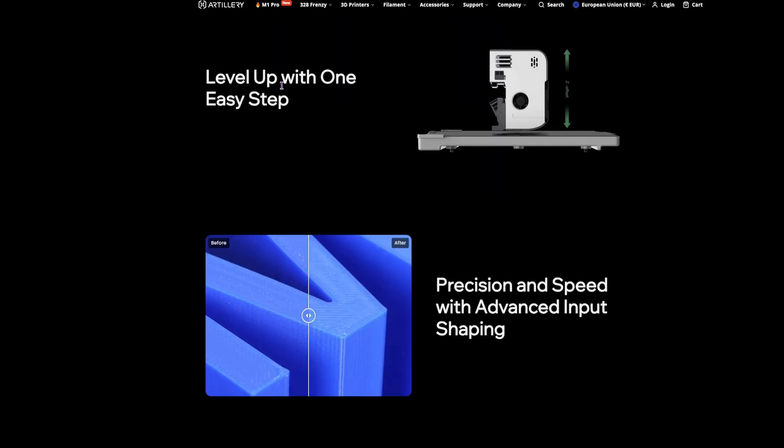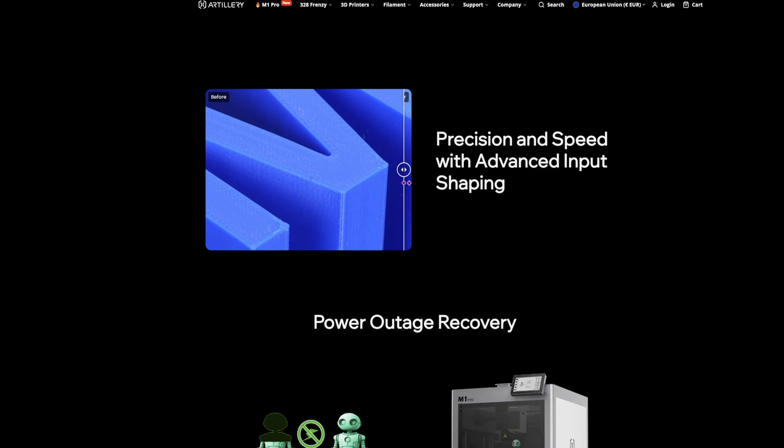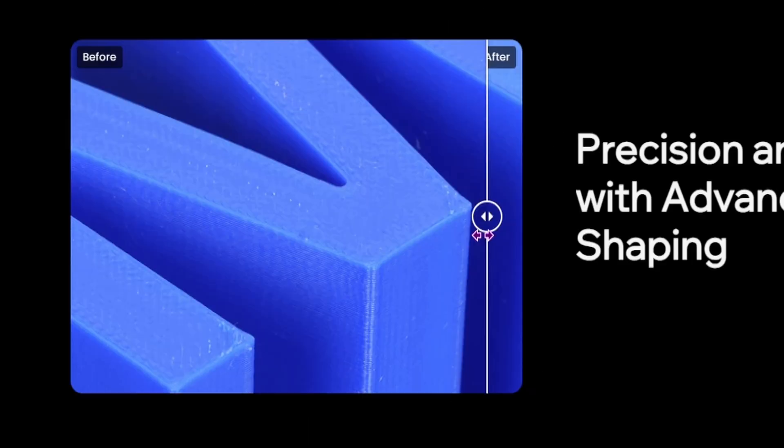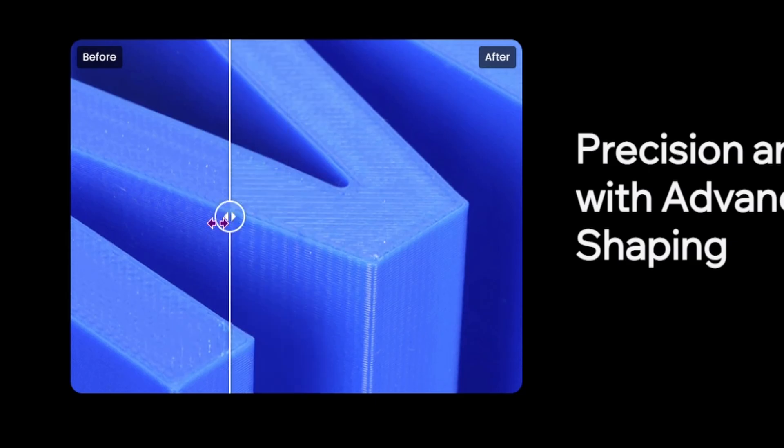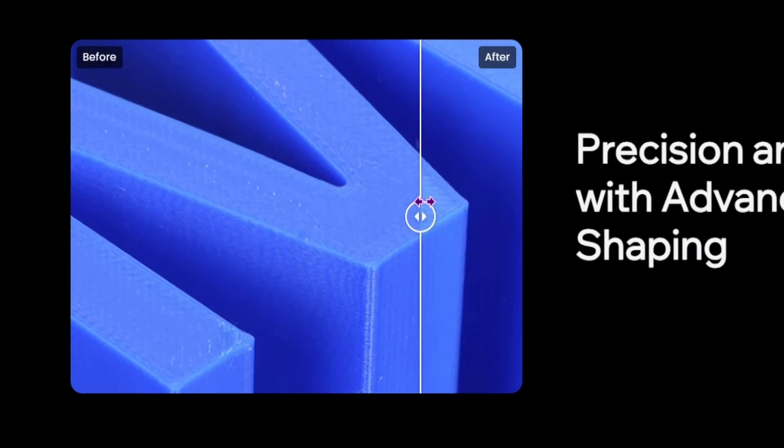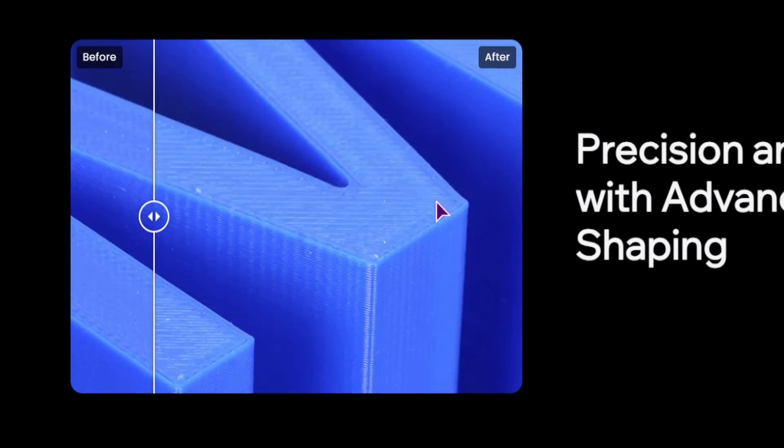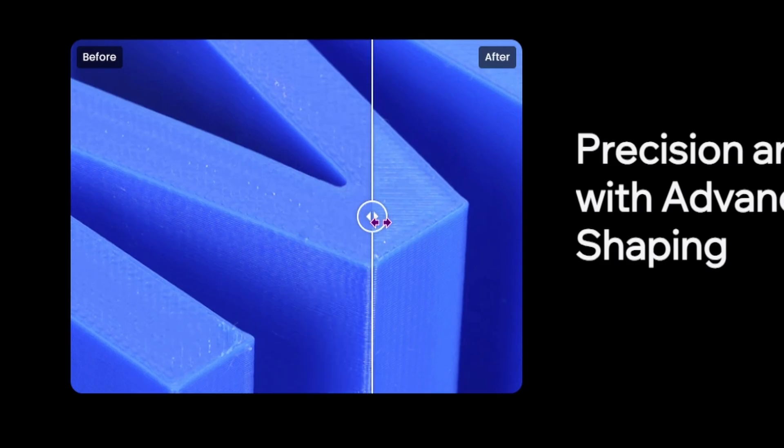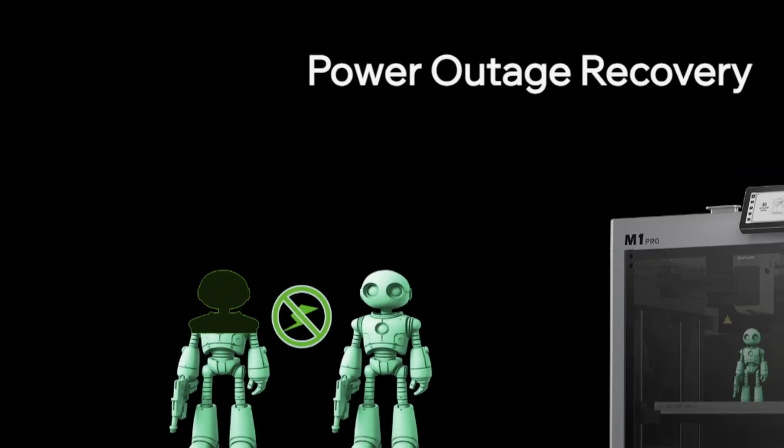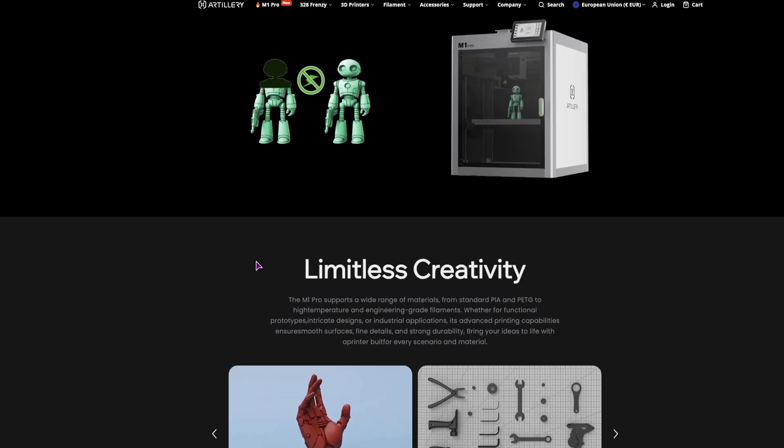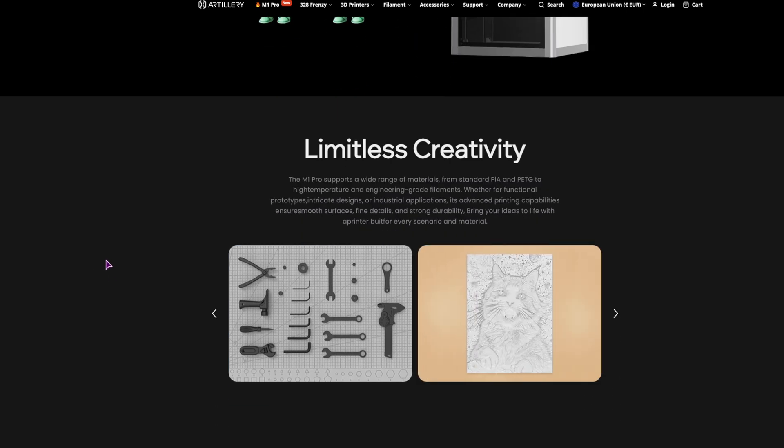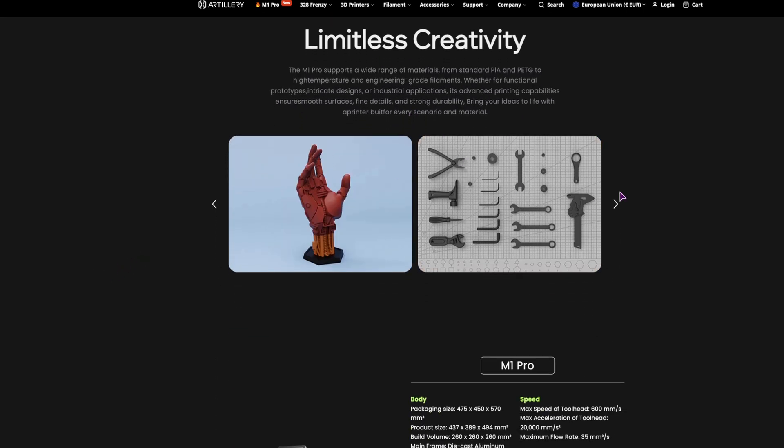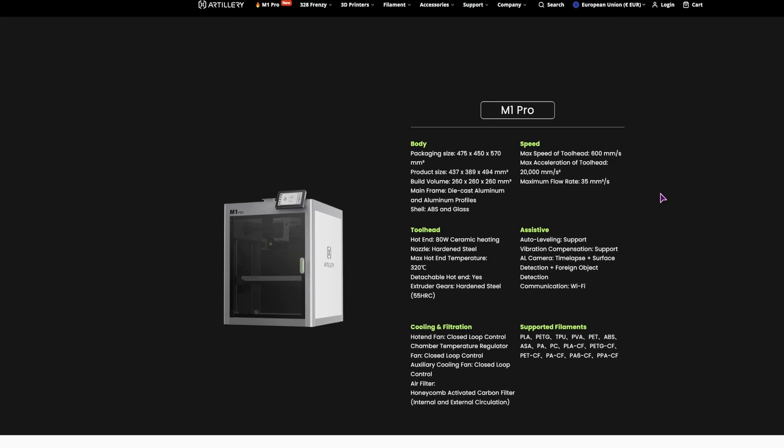So they have easy bed leveling. Again, this is the precision that you can see what you get like. Now that the image is bigger, the after is definitely a lot better. You also have resume on power outage, like all of the other printers. So basically that you can print everything that you would want.